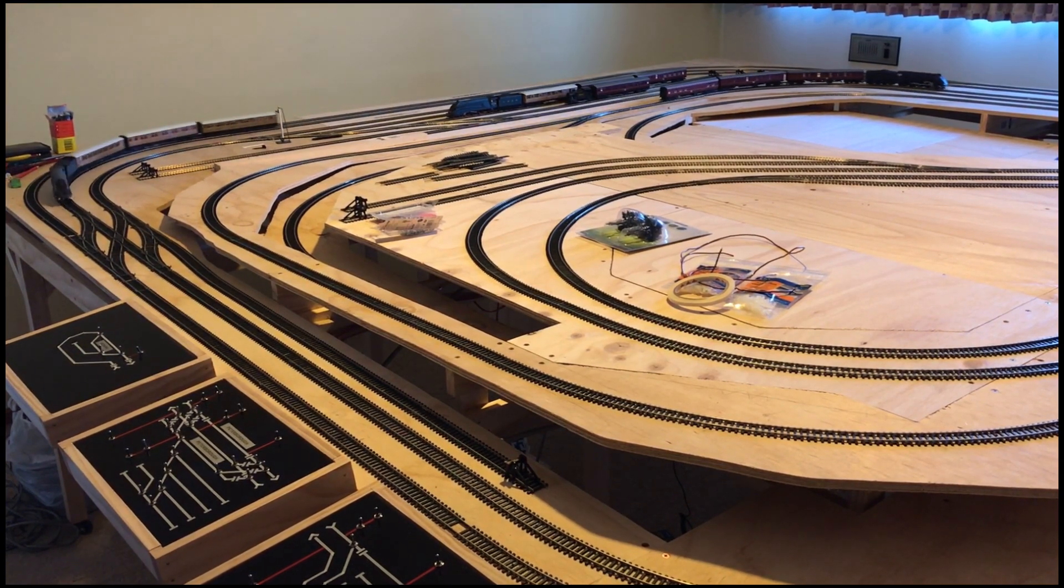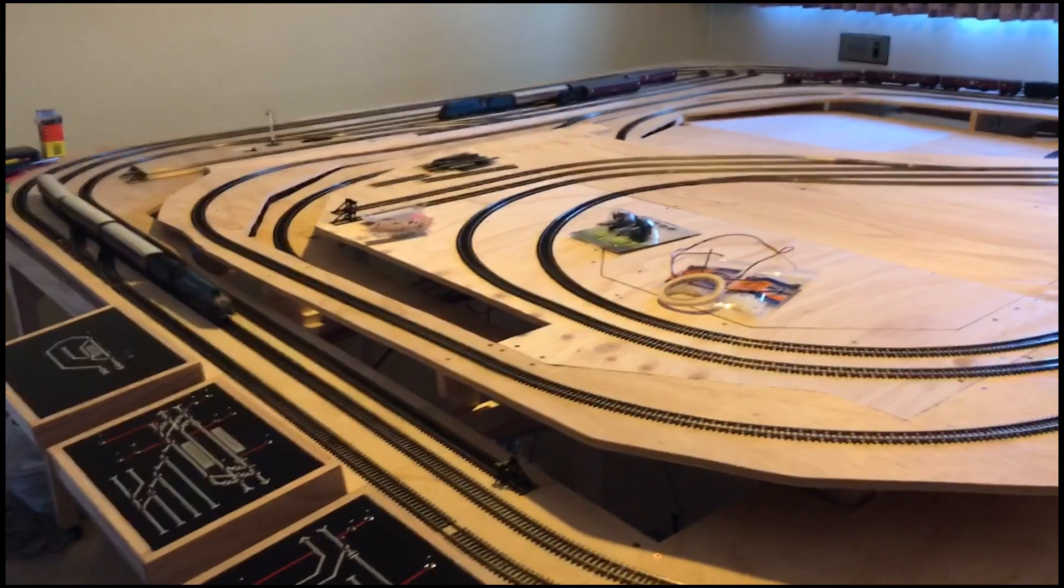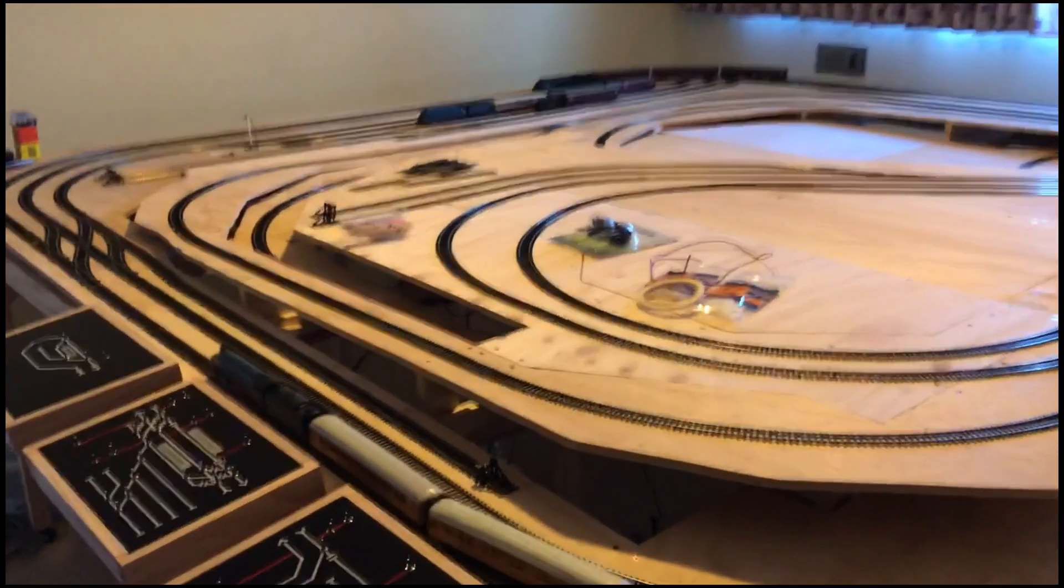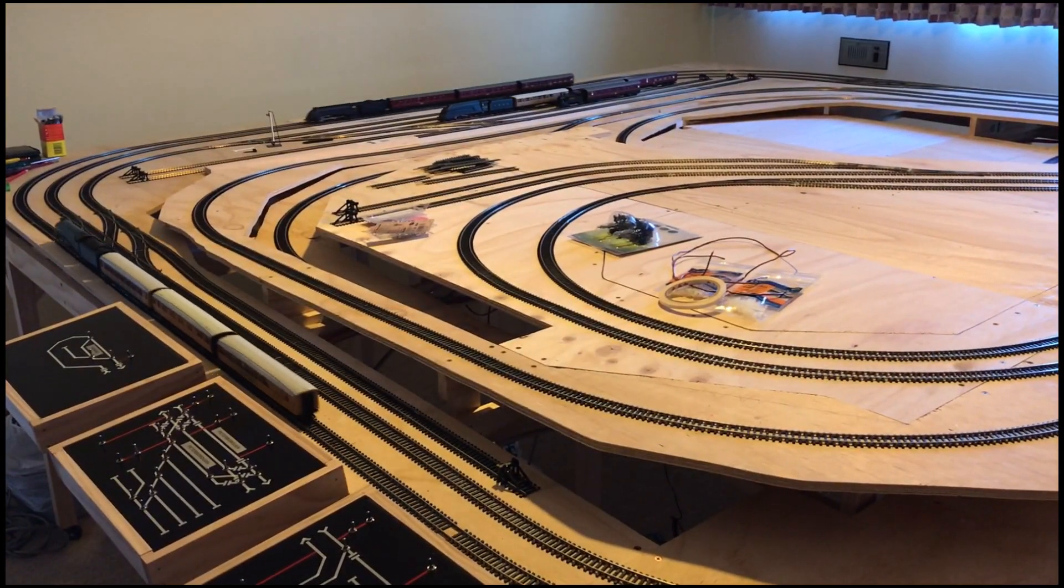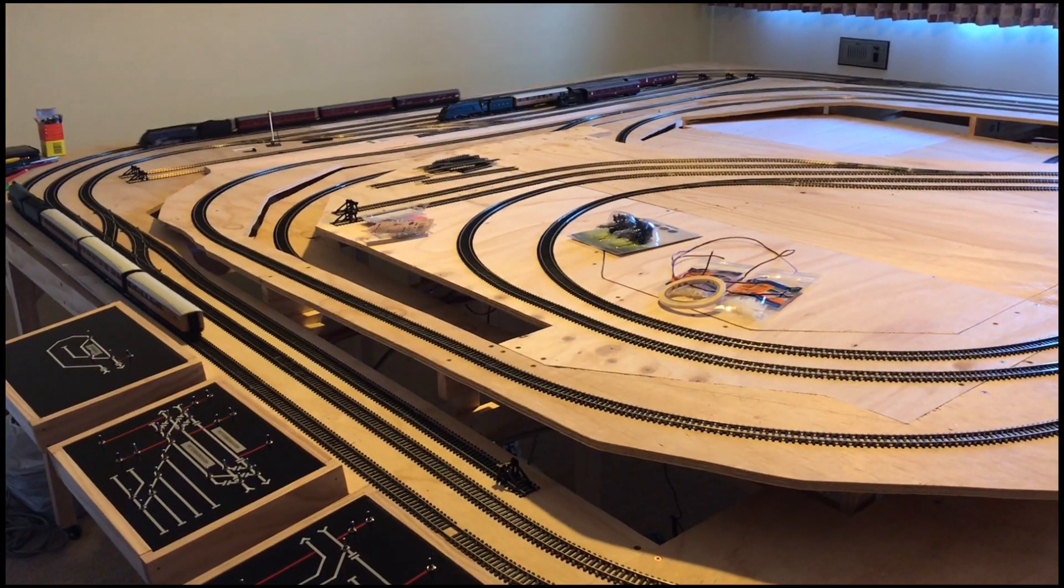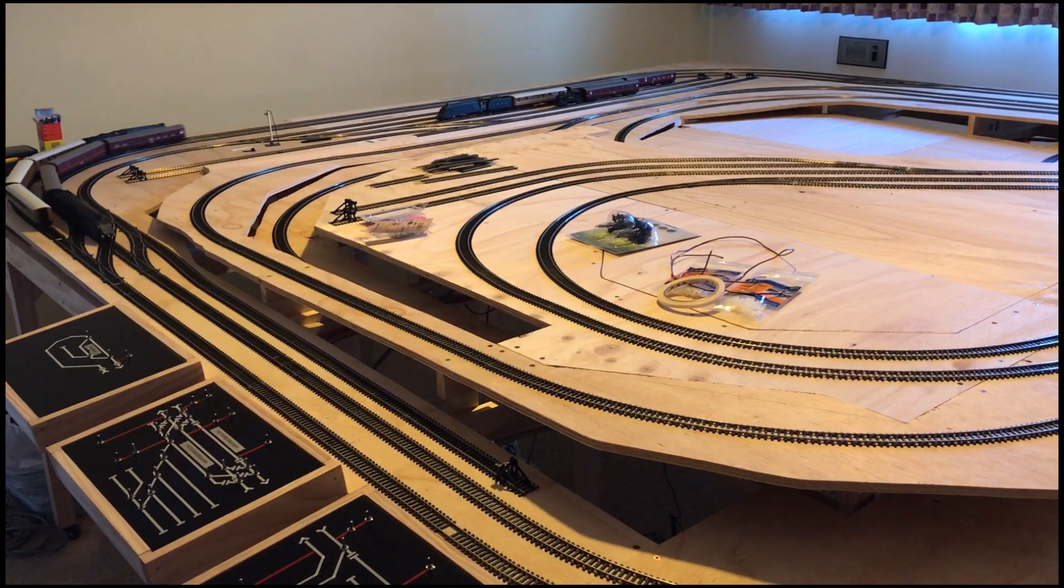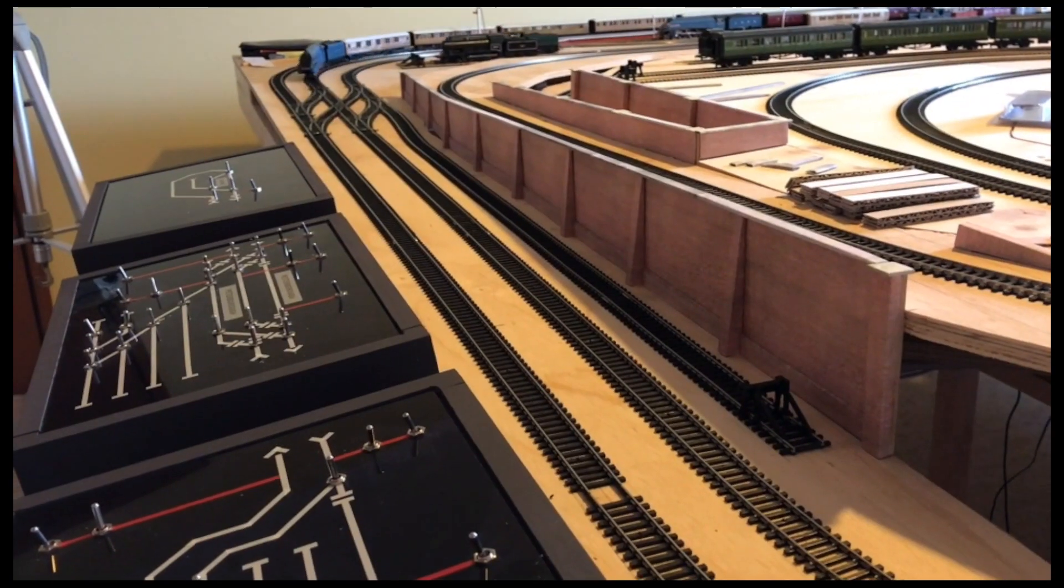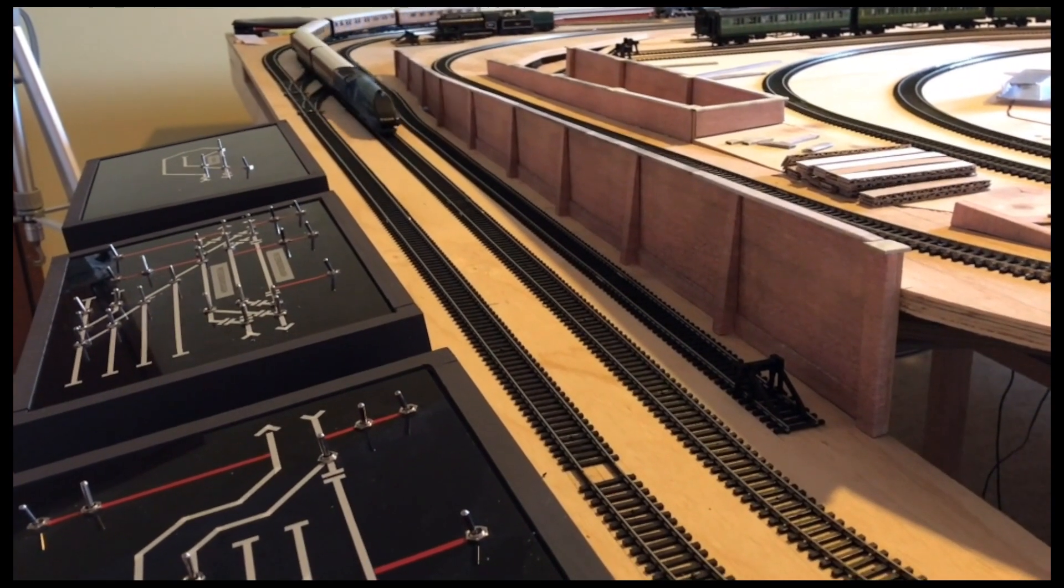The control panels were an integral part of the initial build around October 2017 and enabled the layout to be operational well before any stations or scenic features were present.